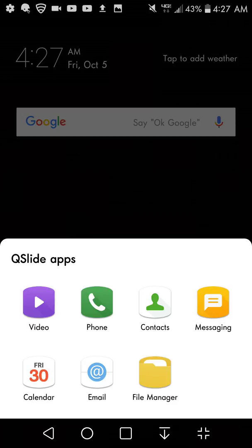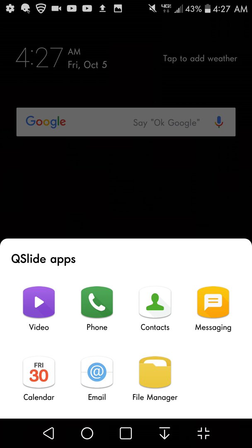You can play video in the video player, use the phone, contacts, text messages, calendar, email, file manager. So those are the Qslide apps. If you want to click on a Qslide app, say the phone.